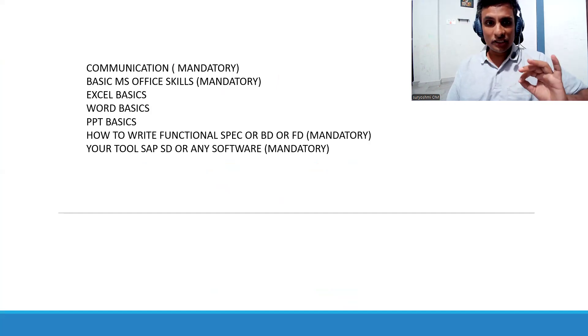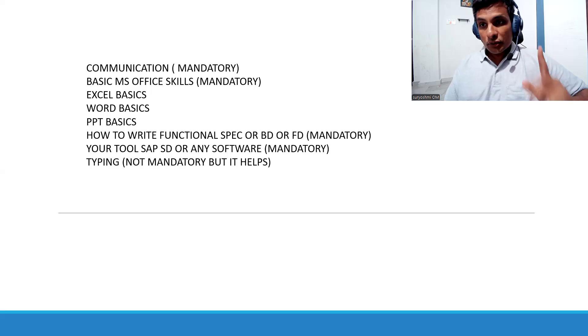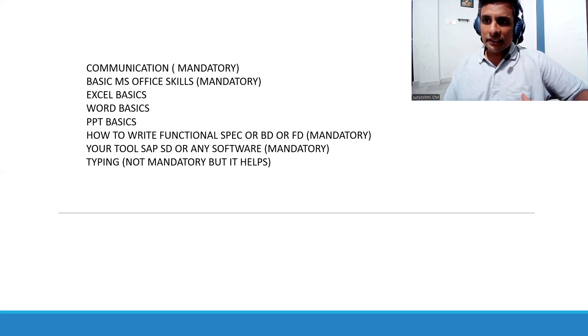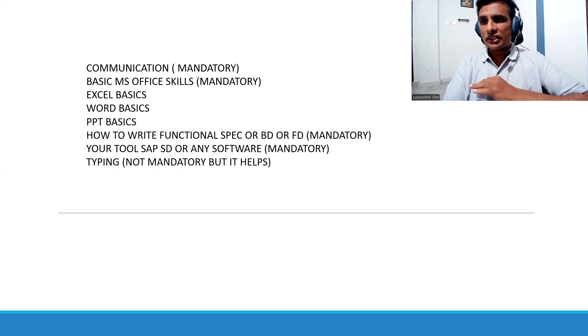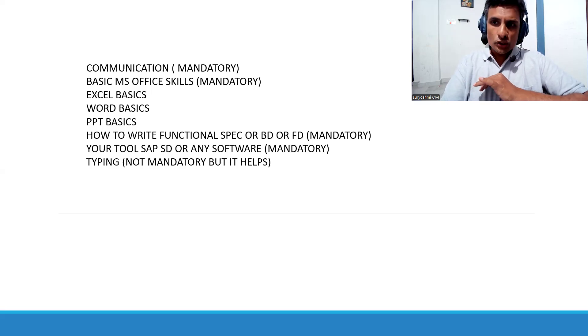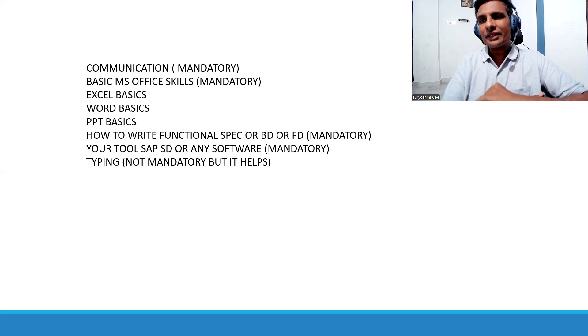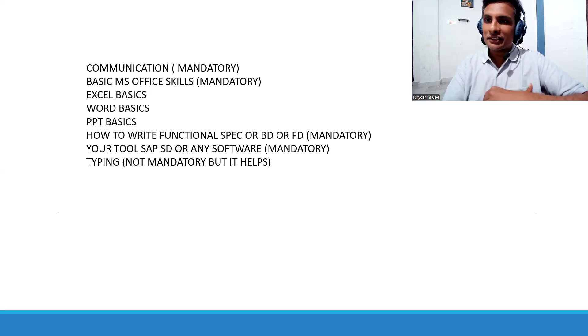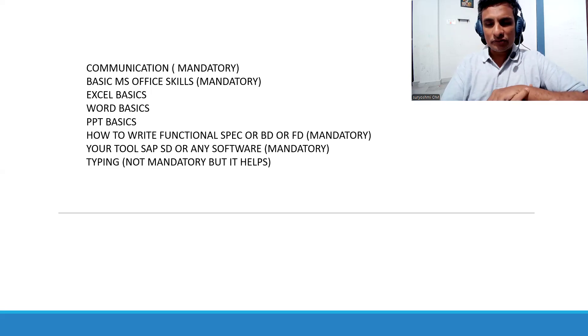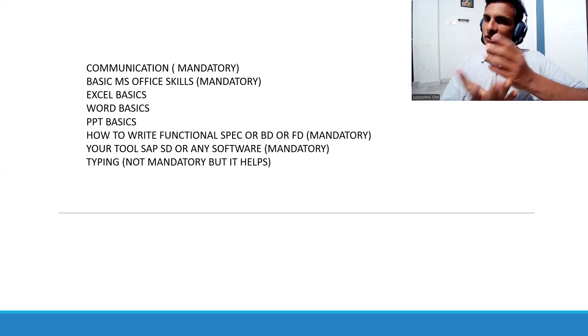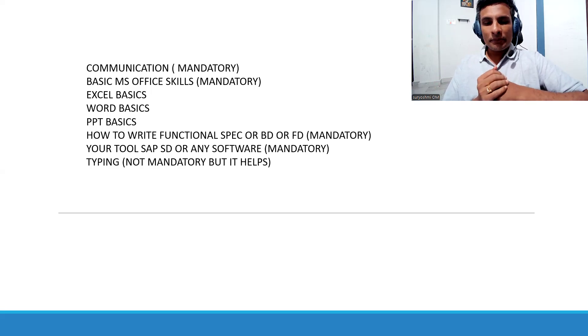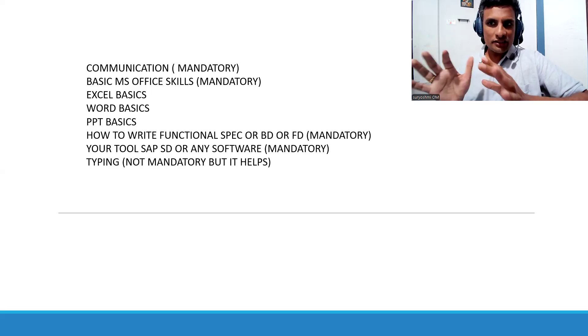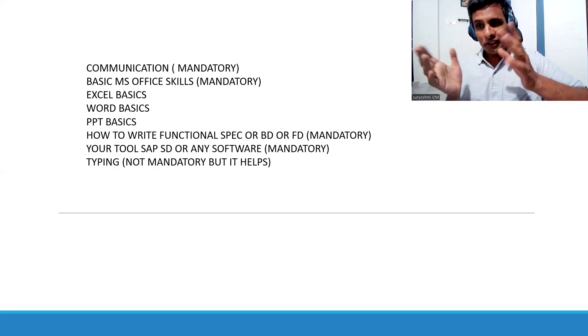Your typing skills, it is not mandatory but it helps. For example, if you're writing five to six pages of functional specification, you should be in a position to type the text. If someone is giving two or three hours for thinking and framing the functional specification, and typing itself takes another five to six hours.